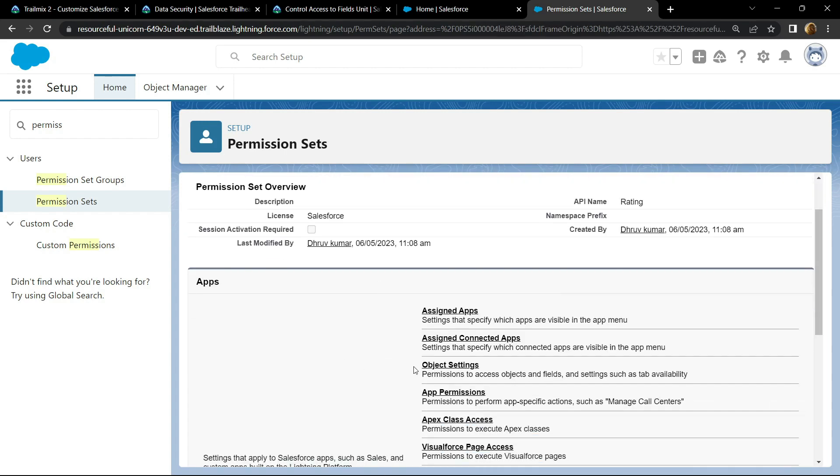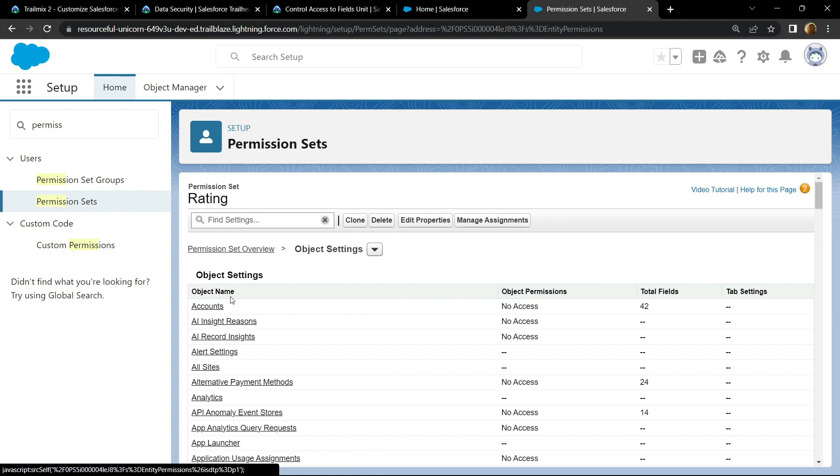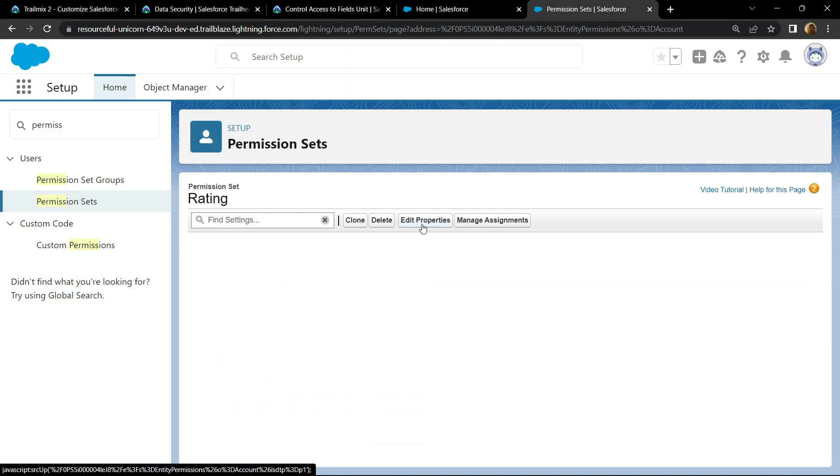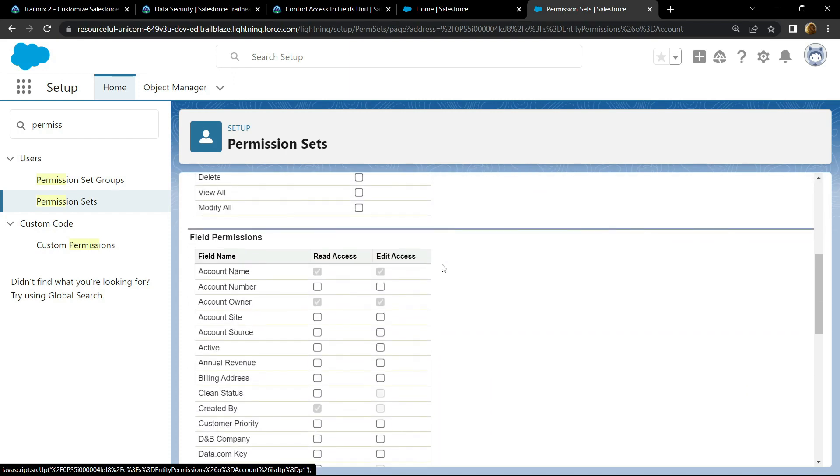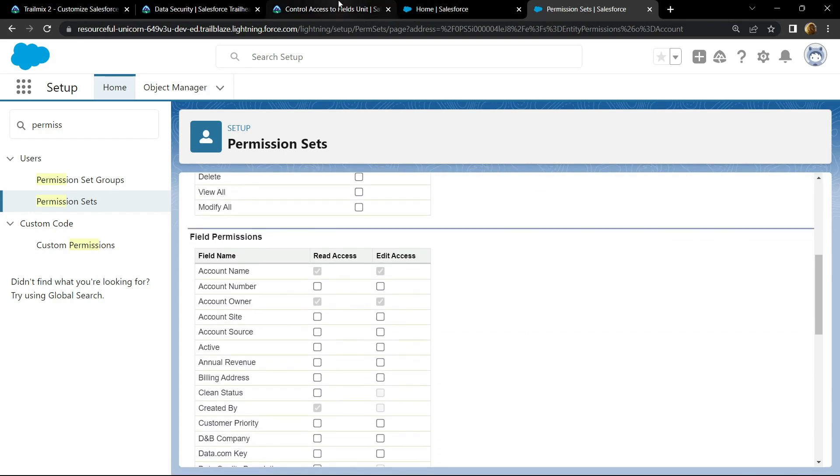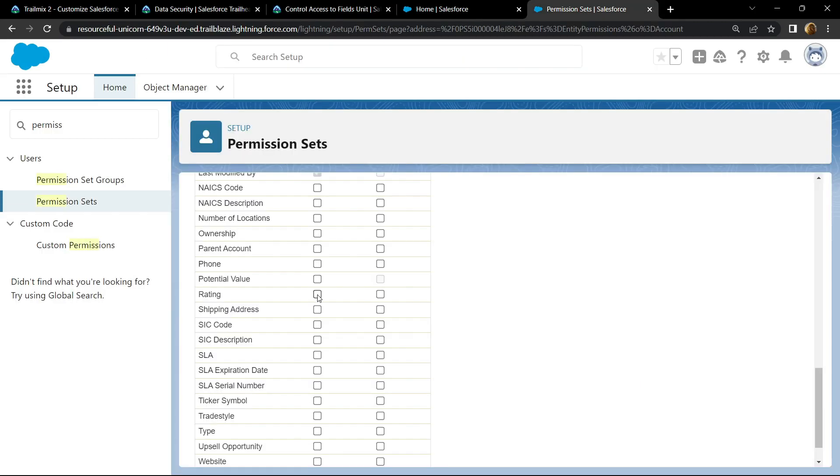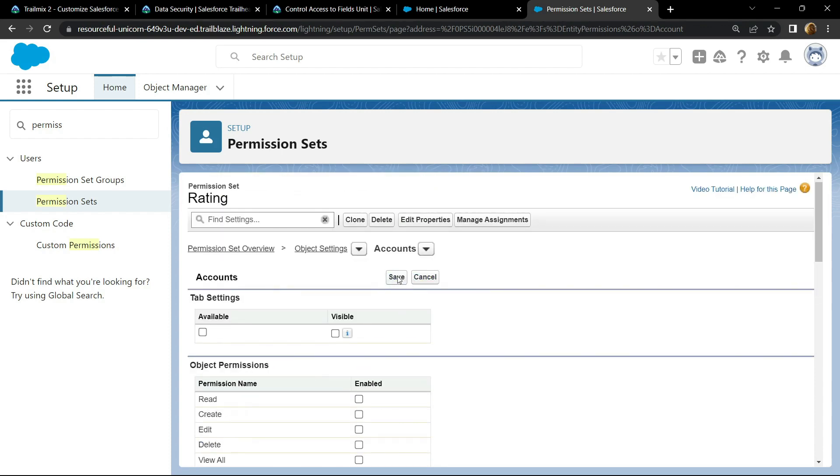Open object settings. Then accounts. Click on edit. Then scroll down. Now we have to provide the access to the rating field. Select both of these checkboxes. Click on save.